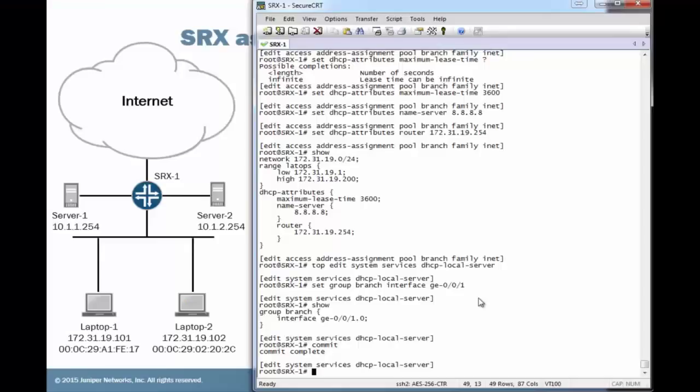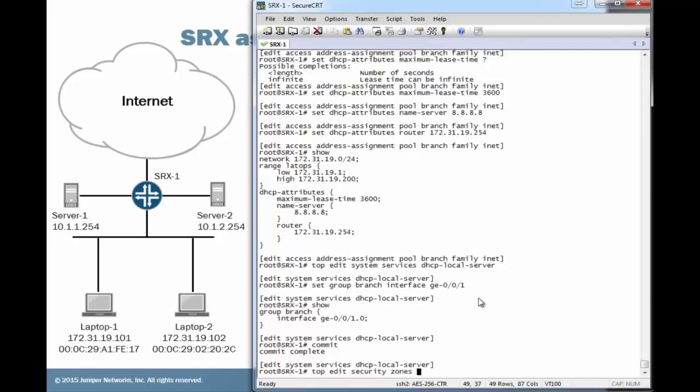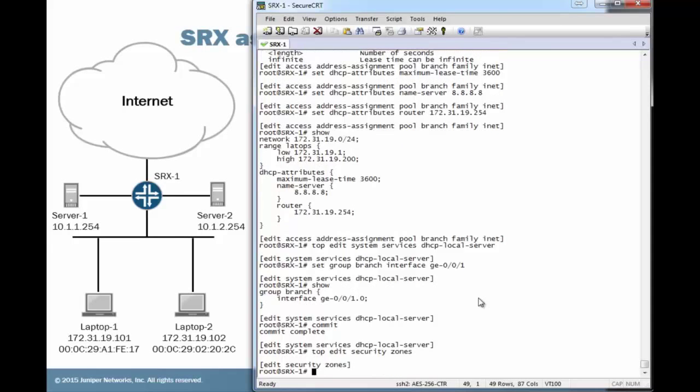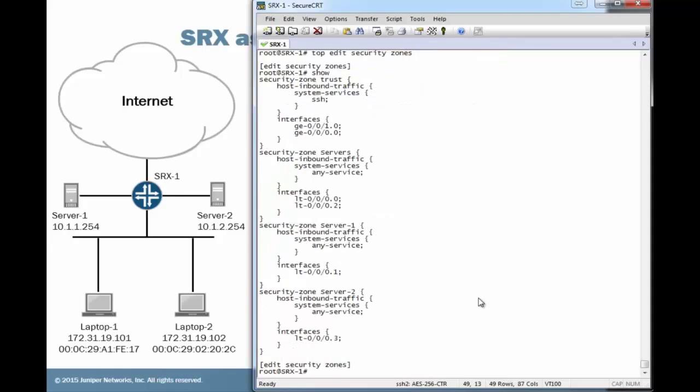And what is actually going wrong here, or what is happening wrong, is if we look at the security zones, you can see the gig-e 0/0/1 interface is a part of the trust zone. And the only thing allowed there is the SSH traffic under host inbound system services. That's a problem. We need to allow DHCP.